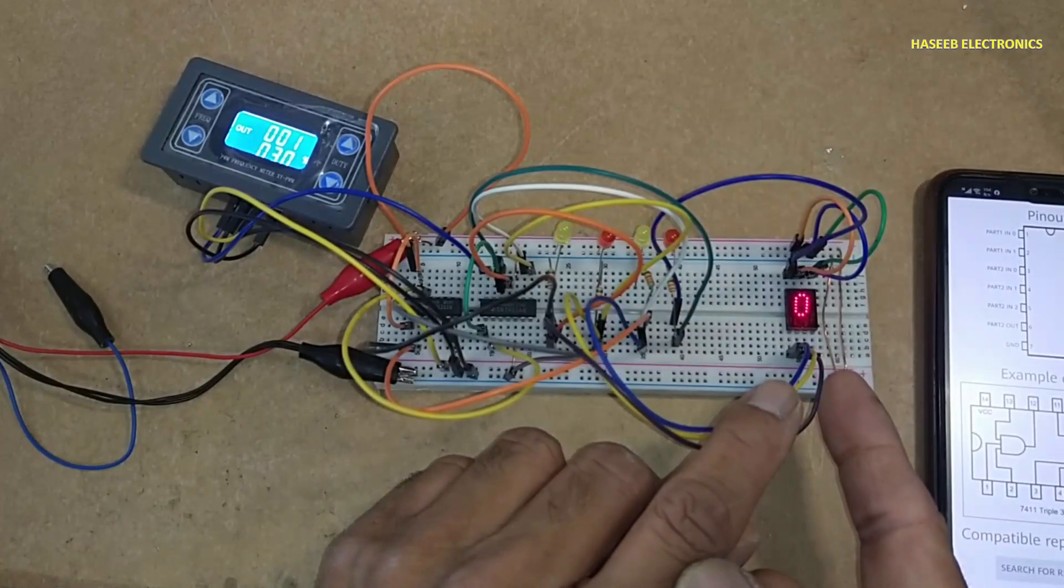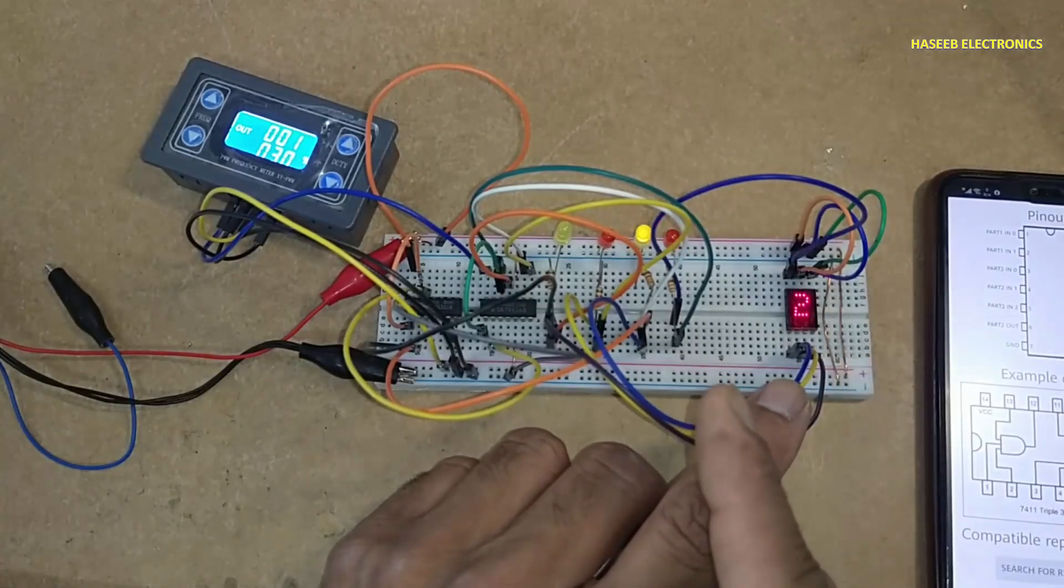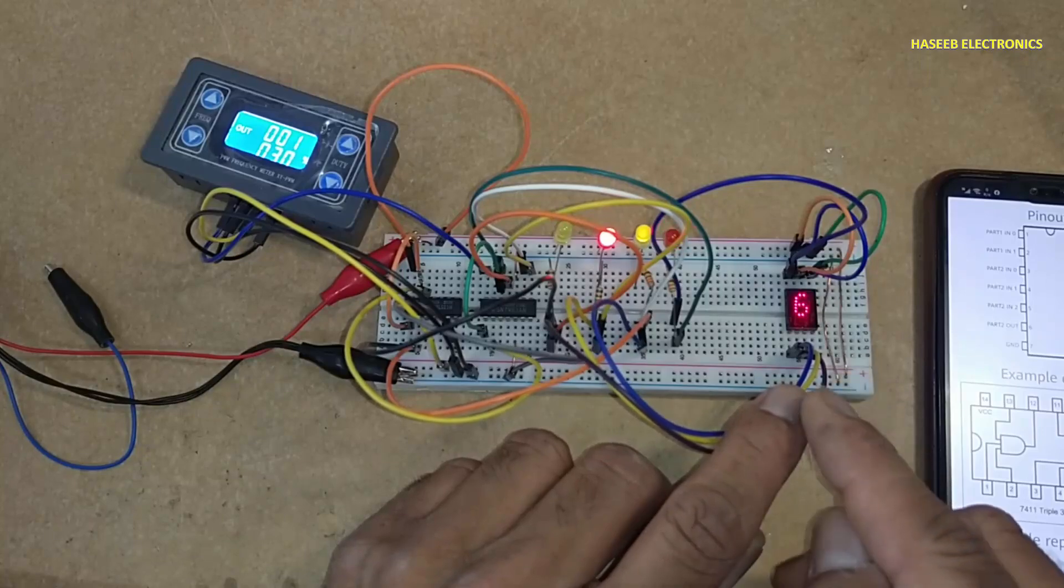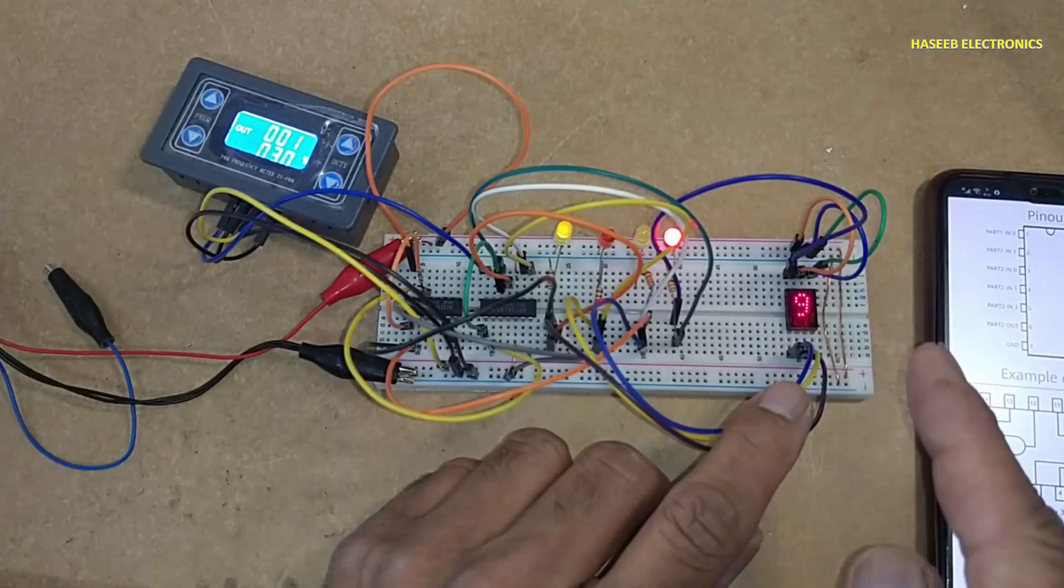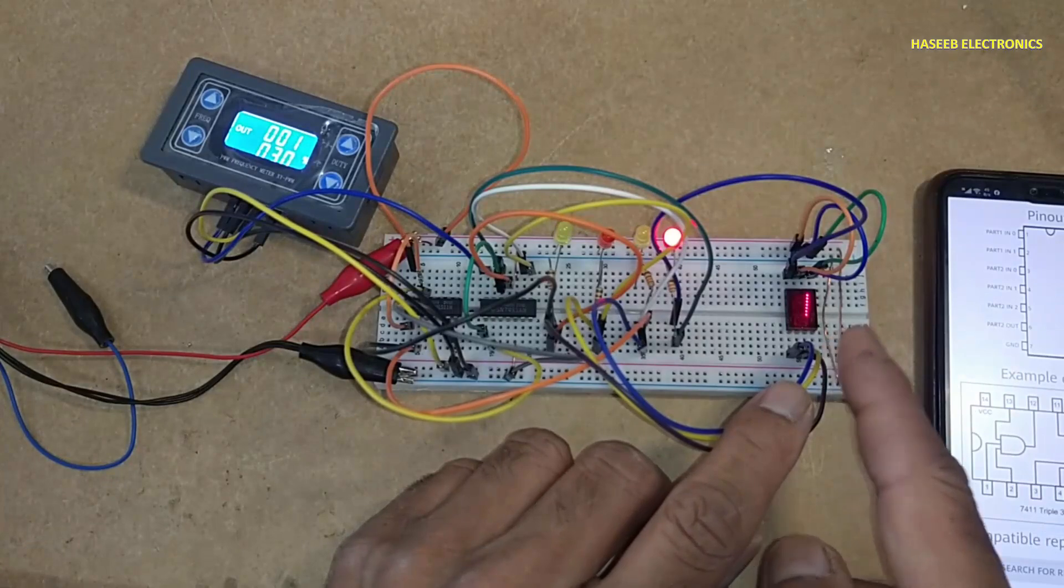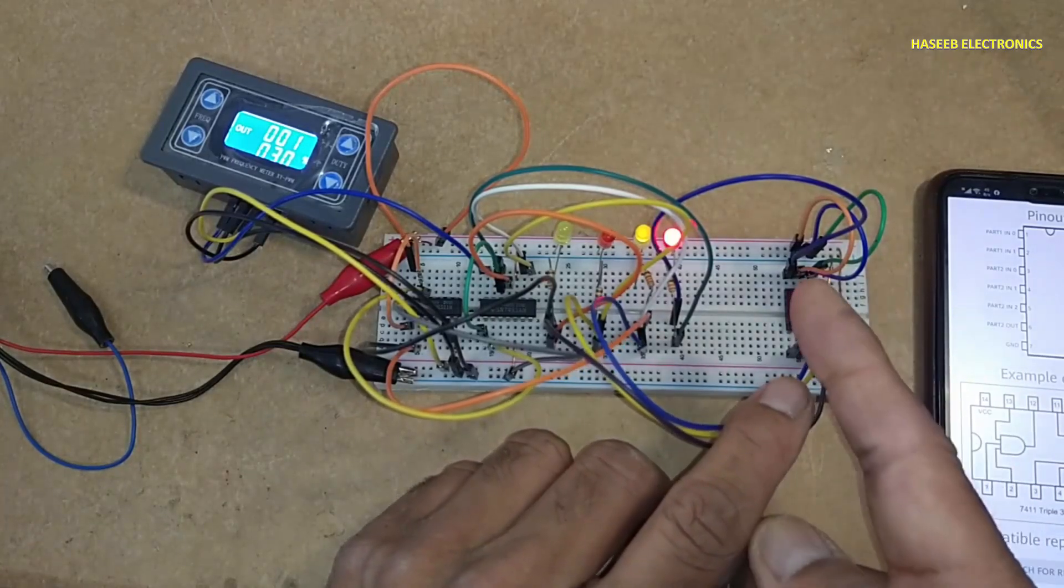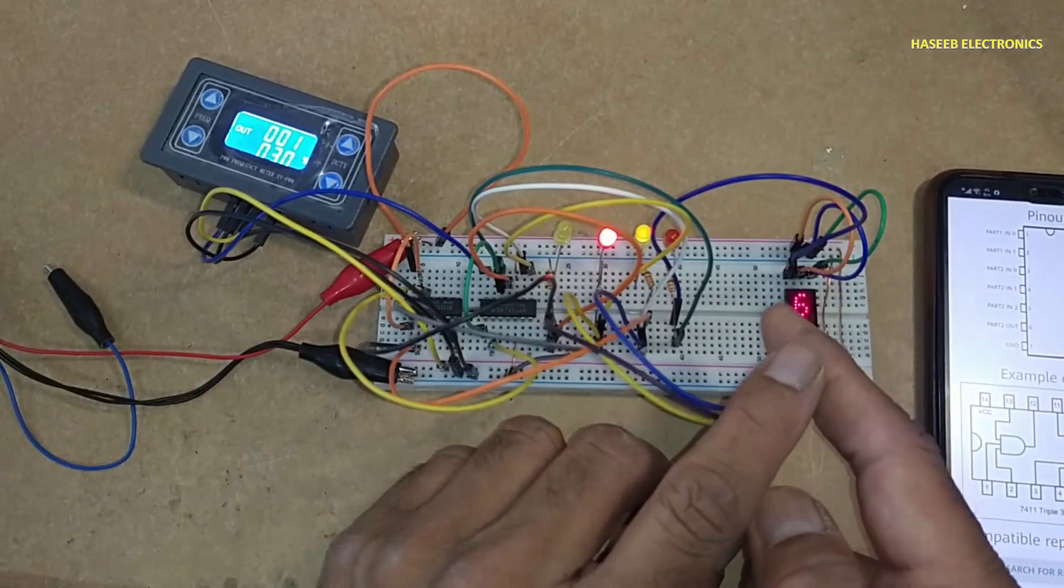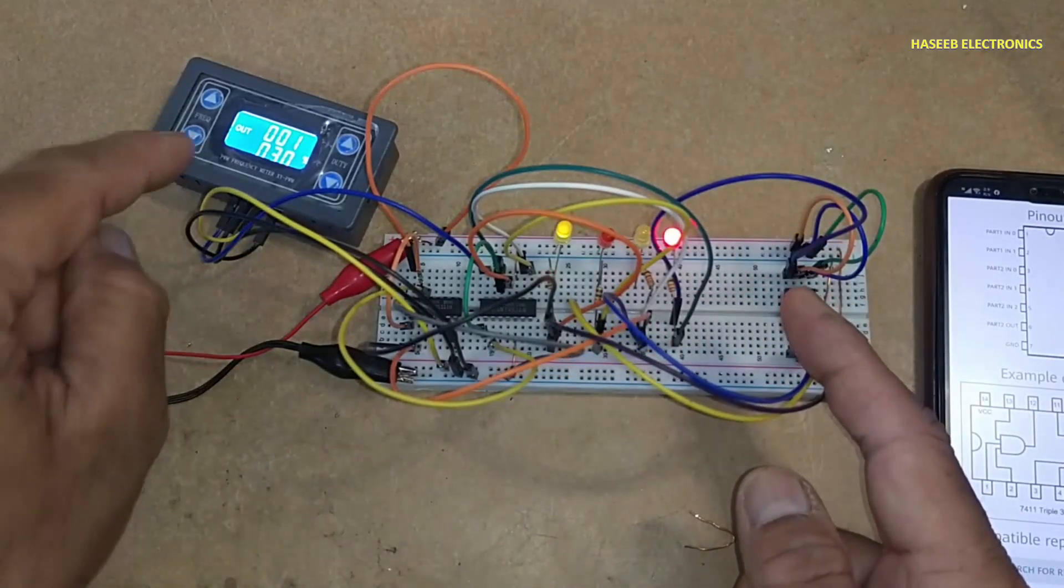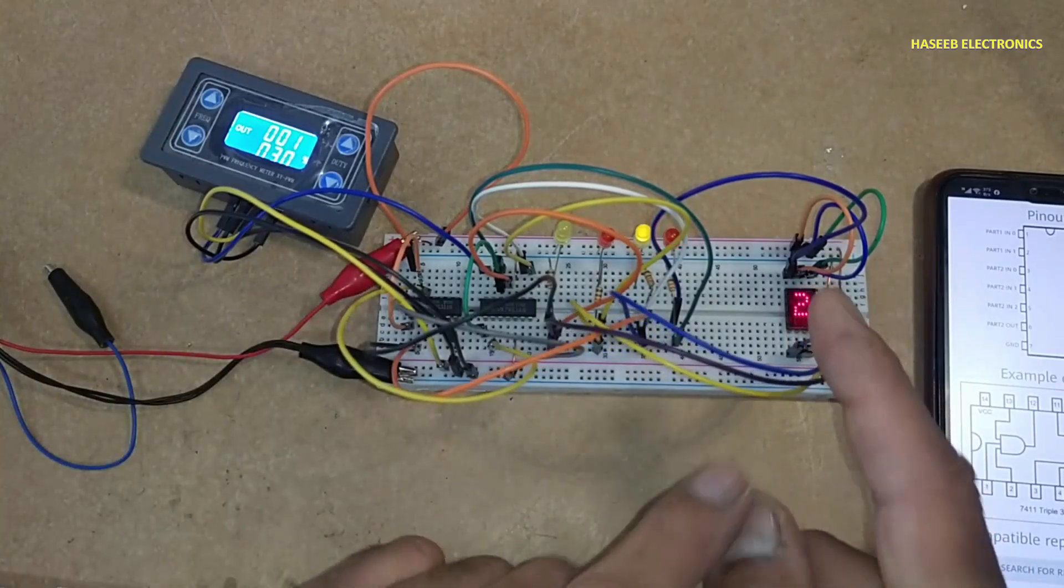After nine it will reset again. So I stopped at 1010, the tenth bit, so it will count until nine and display nine. When it's time to appear 10, that is A, this IC will make reset.